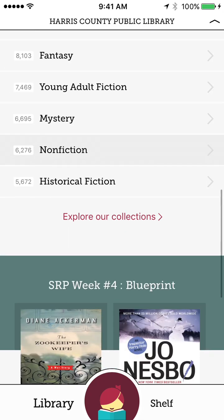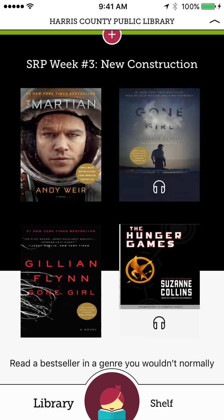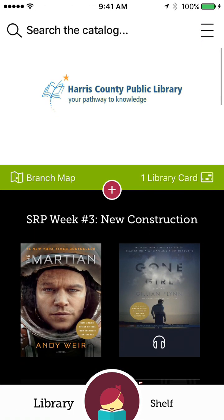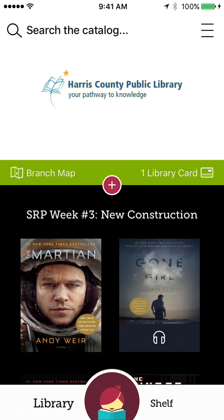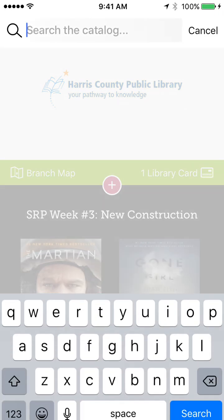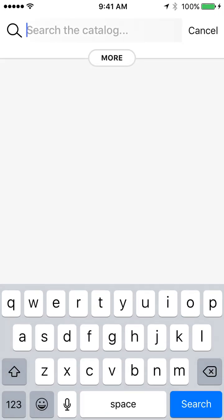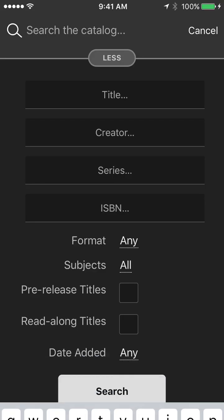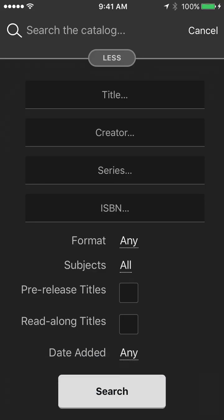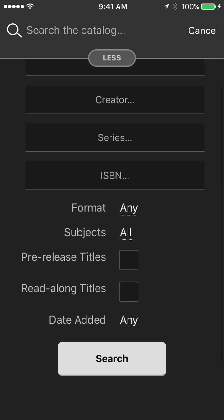You can look at the collections as well. But if I want to search for a particular book or author, I can go ahead and hit Search the Catalog. I can go ahead and just type in a title or author to see if they have anything. Or I can hit More. You can do Title, Creator Series, the ISBN.